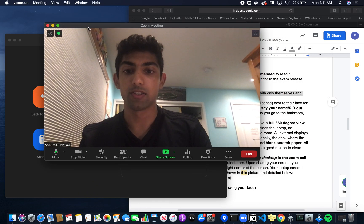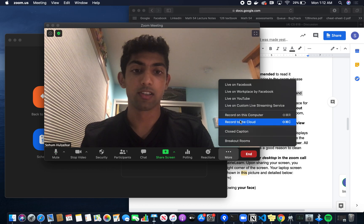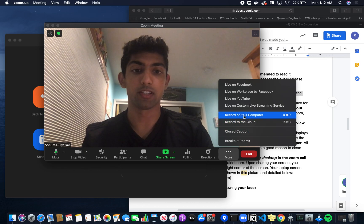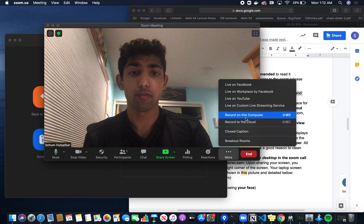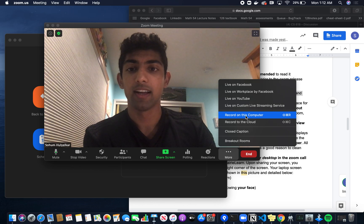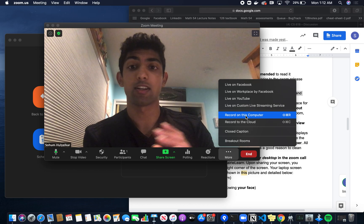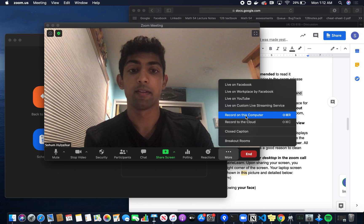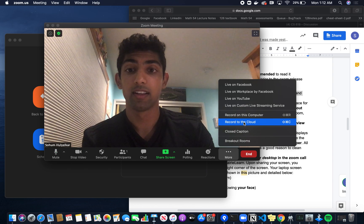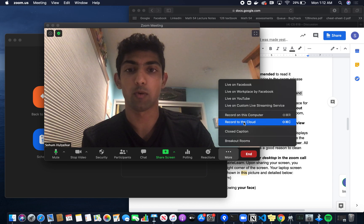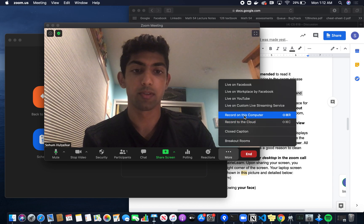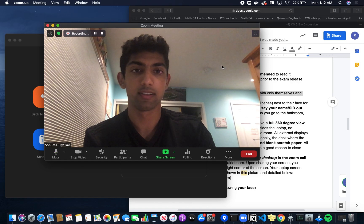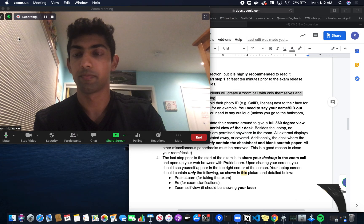I've created the Zoom meeting. Now it says record on this computer or record to the cloud. There are two choices: record on this computer, which records the meeting on your computer and needs at least 5 gigabytes of space to be safe, or record to the cloud if you don't have the space. Recording to the cloud is completely fine but sometimes might take a while to send you the email. In this case, we'll record on this computer. This meeting is being recorded.